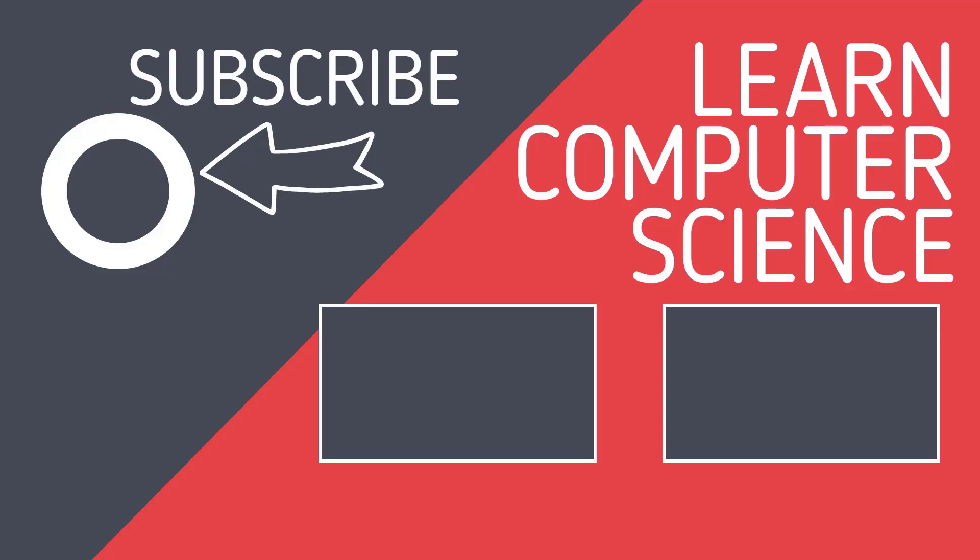If you found that video useful, please hit the like button and hit subscribe to the channel. Keep learning and revising more computer science by clicking on the videos linked here.